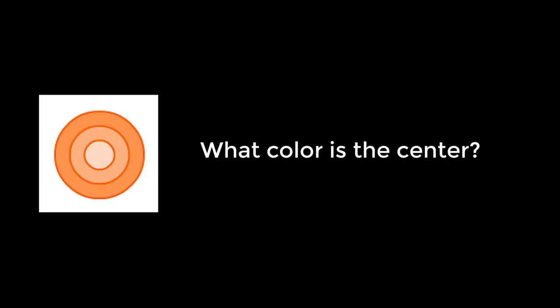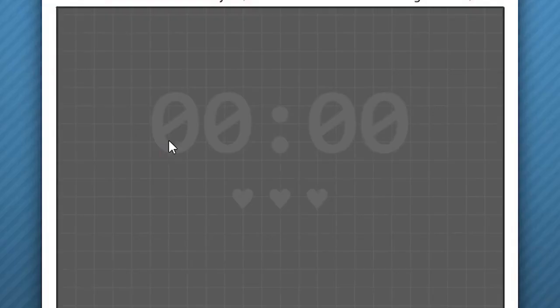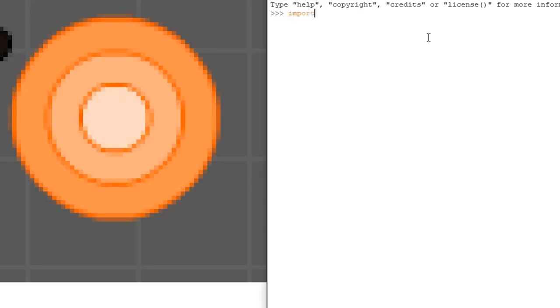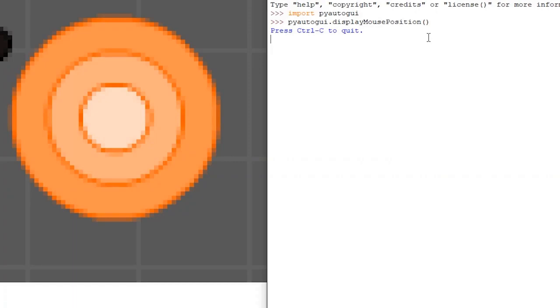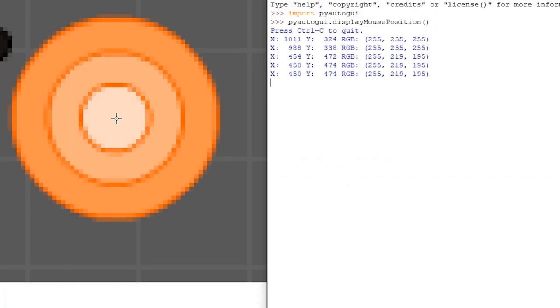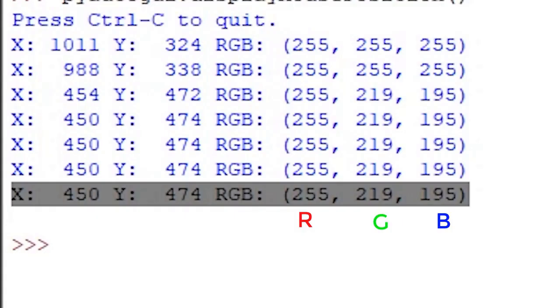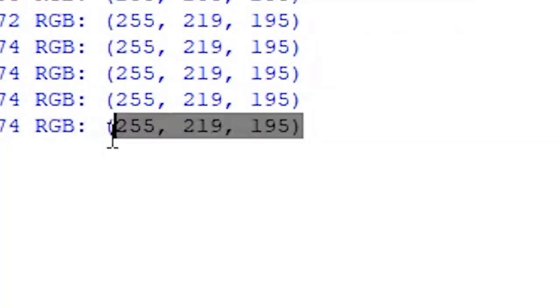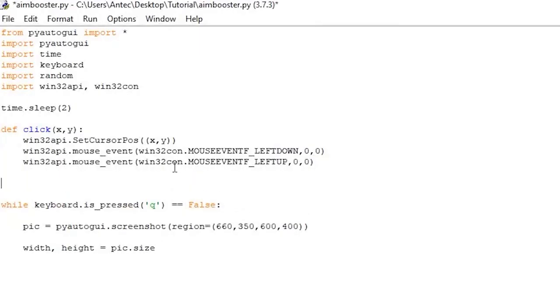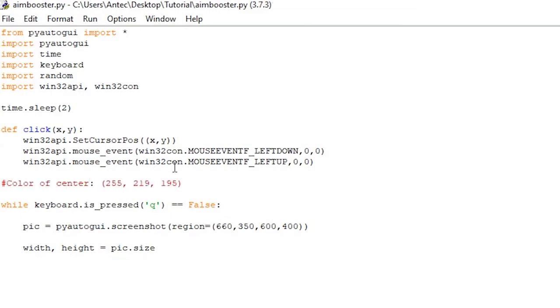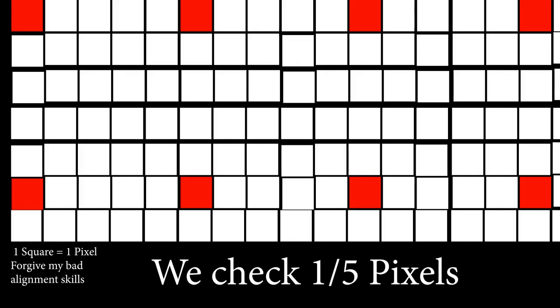Now we want to check what the rgb value of the center of the target is. For this, I took a screenshot of the game while playing, pasted the picture in microsoft paint, opened the python shell, wrote import PyAutoGUI and PyAutoGUI the display mouse position. I then hover over the center of the target and the console will print out the rgb value of the pixel I am pointing to. The center of the target has an rgb value of 255, 219 and 195. Copy the rgb values, go back to the script and paste it anywhere as a comment. Note, to make a comment in python you use the hashtag symbol.